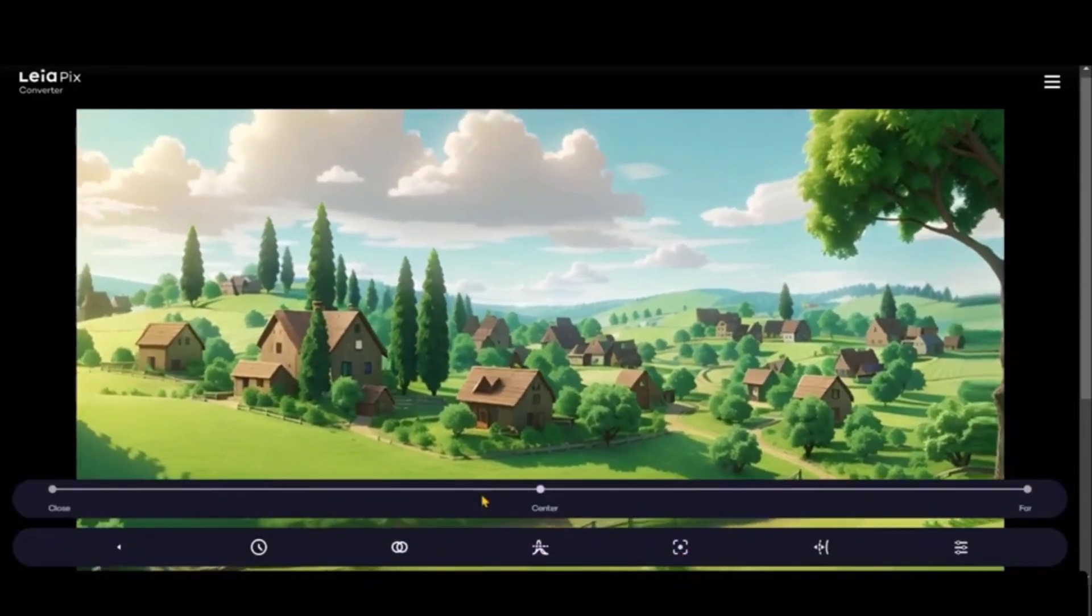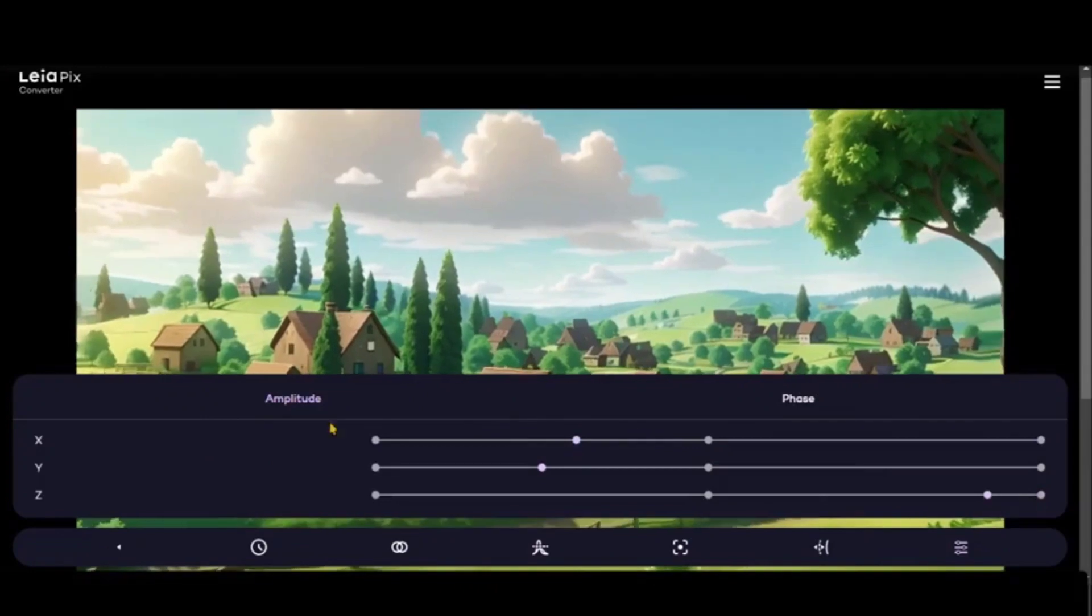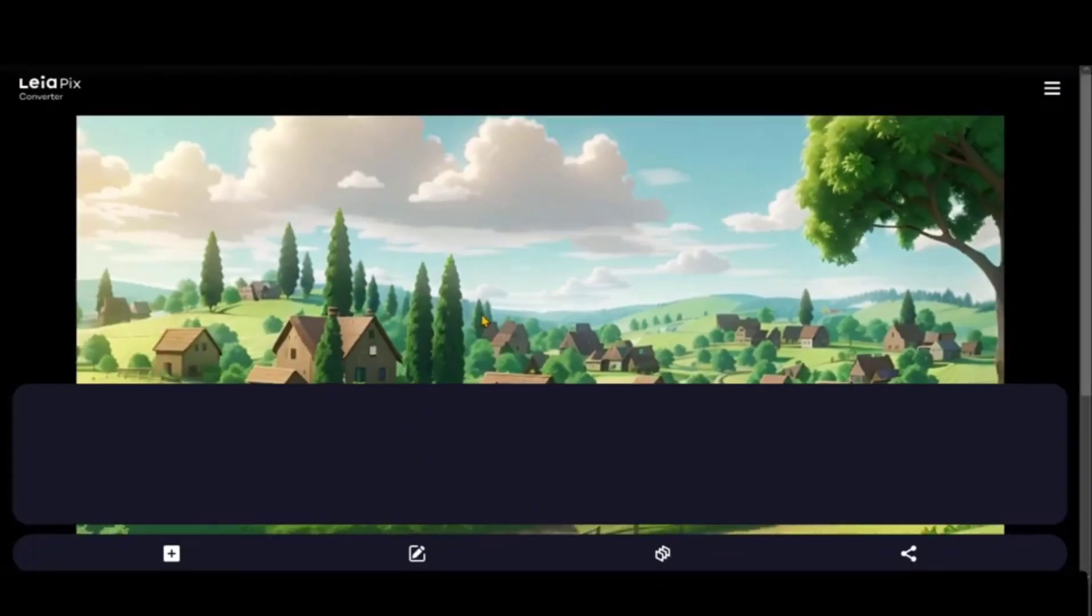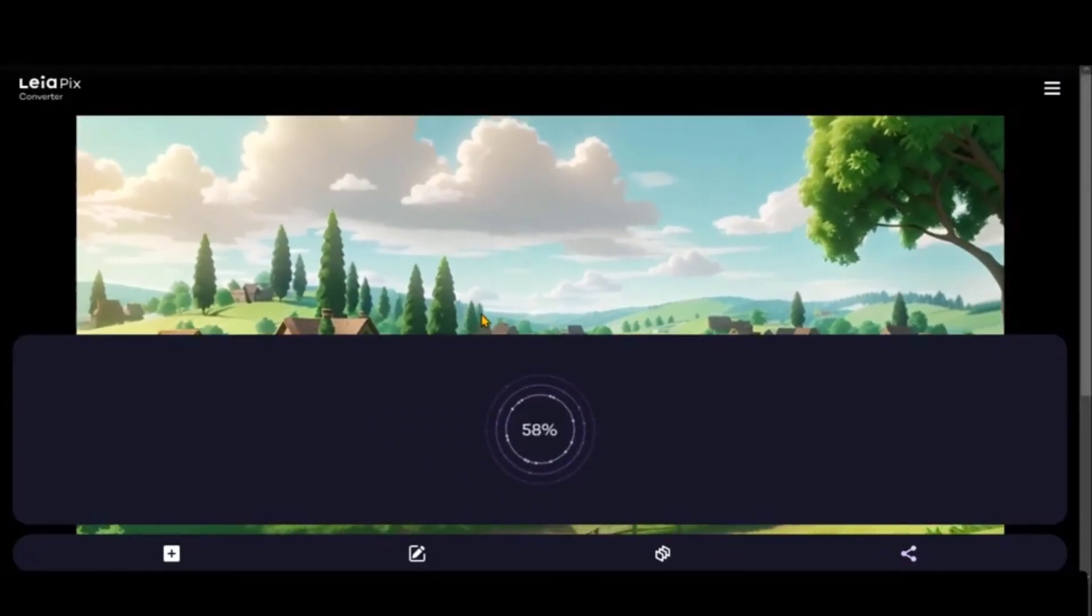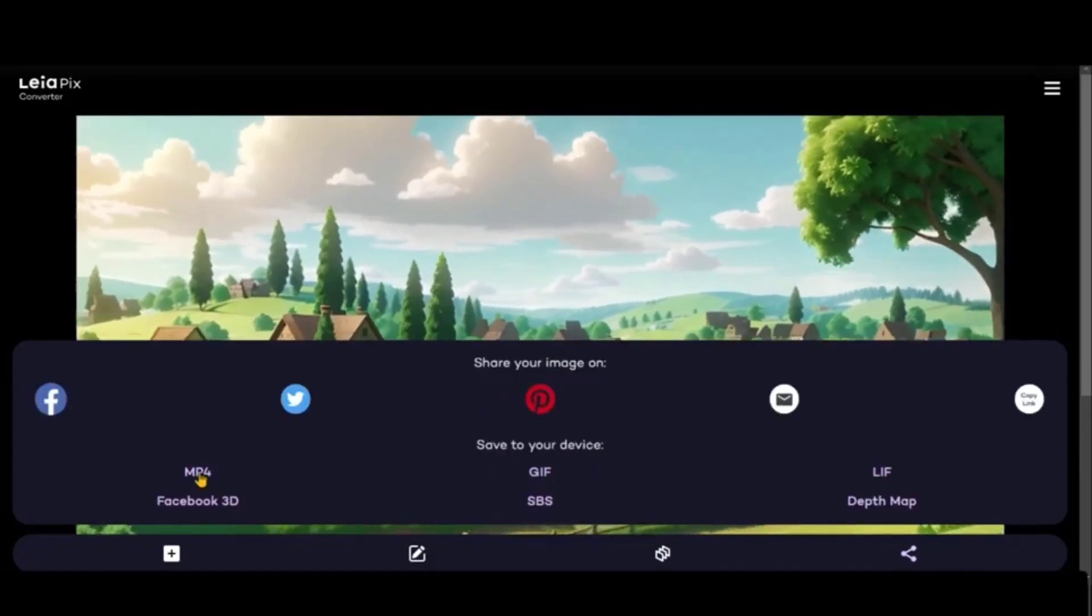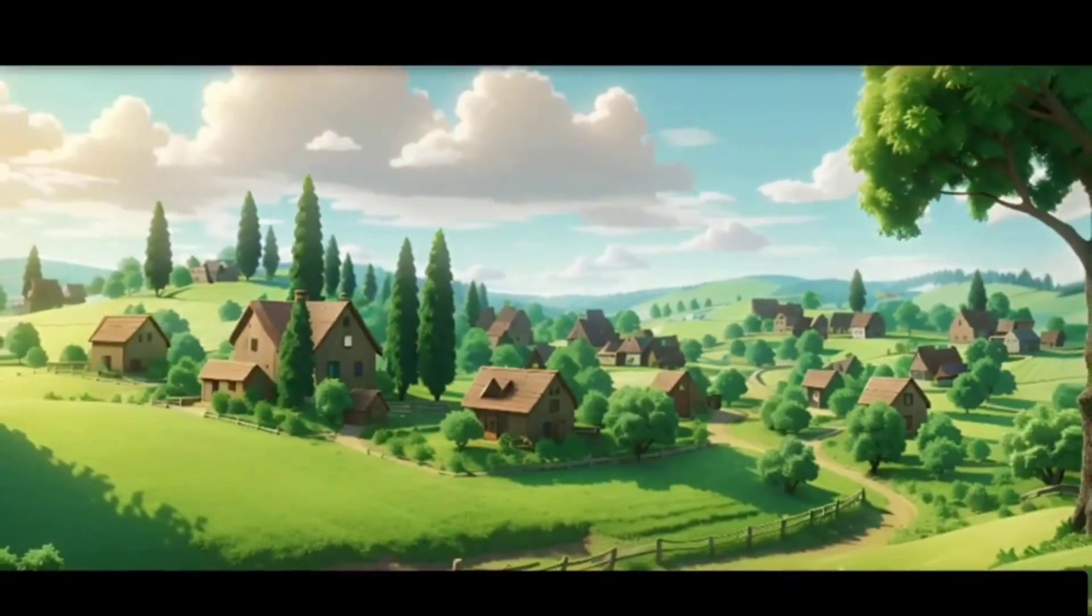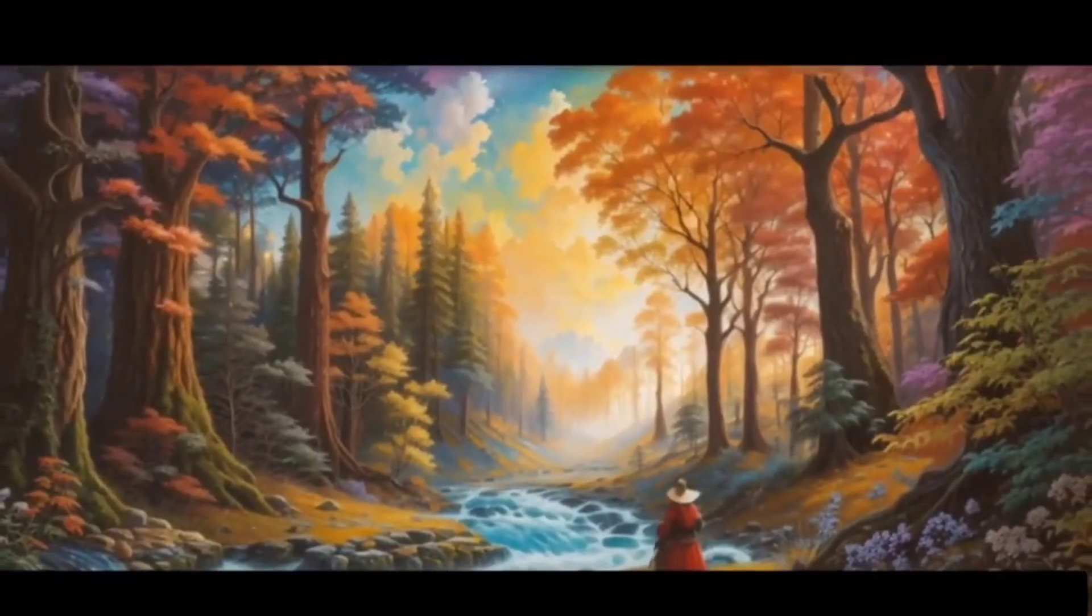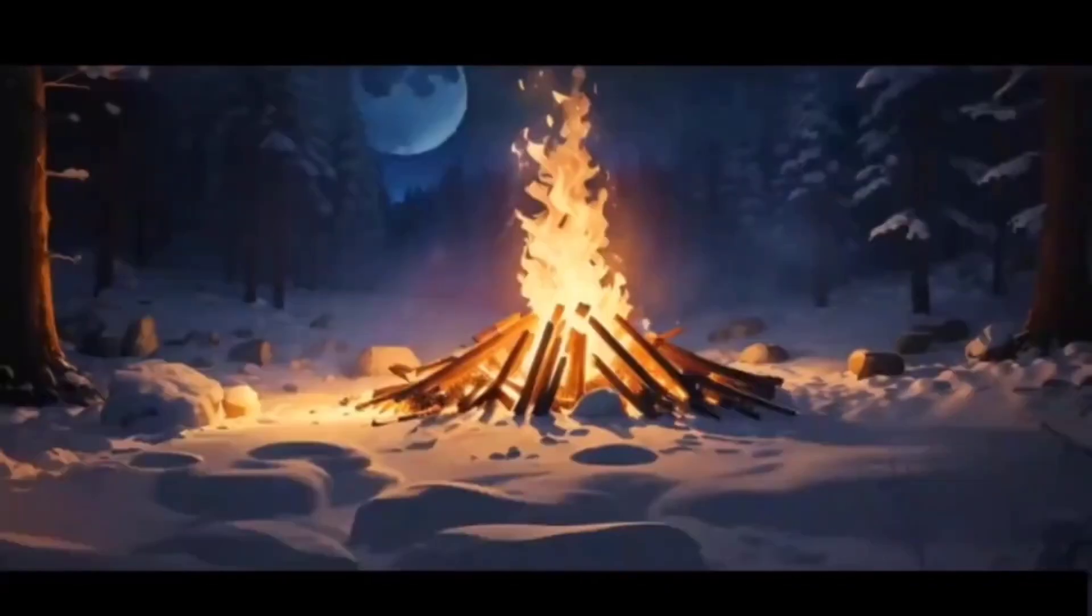You can play around with other filters just to adjust the amplitude or the movement of the camera. Finally, click on the share button and choose MP4 to save your animation. If you see some of the results I've created using this tool, these results are really amazing and they look really good when you see them as a video.